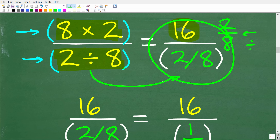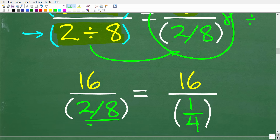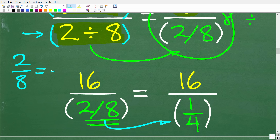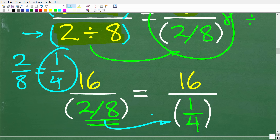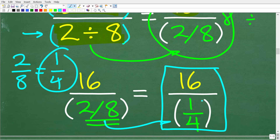What we have here is something called a complex fraction. What we want to do before we go any further is simplify this 2 over 8. So 2 over 8 is the same thing as the fraction 1 fourth — you can divide 2 into 2 one time, and 2 goes into 8 four times. You always want to simplify and reduce your fractions even in the middle of a problem. So right now we have 16 divided by 1 fourth, and this type of fraction is called a complex fraction — anytime the numerator or denominator or both is itself a fraction.